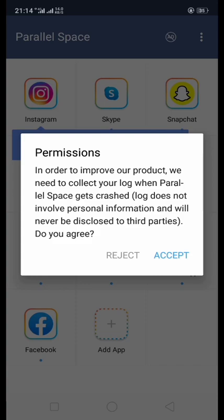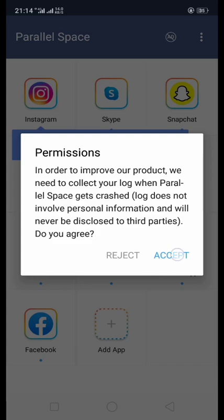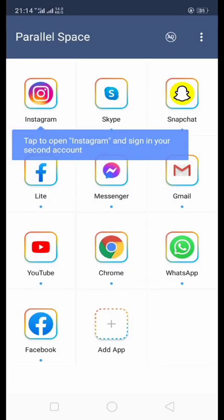Here we accept the permissions, and we can now see our apps in Parallel Space.